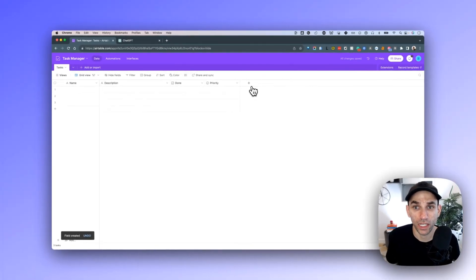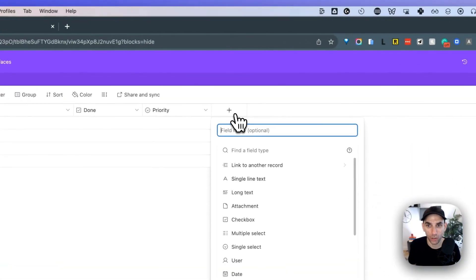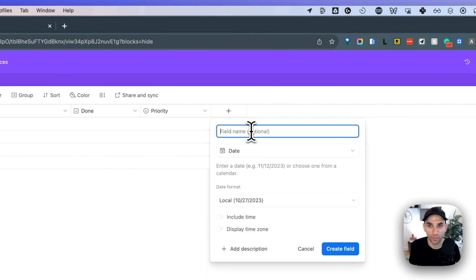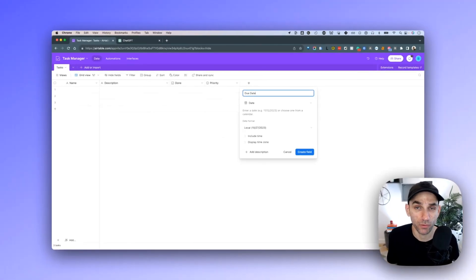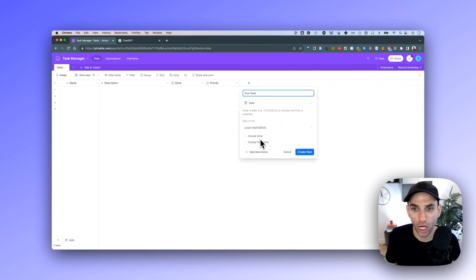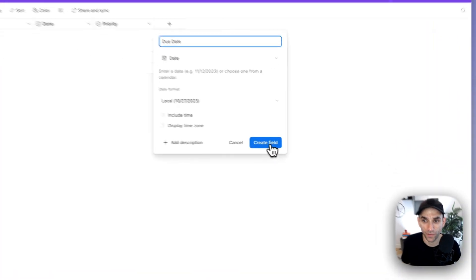Finally, we need a date field to track the due date of the task. Click 'Add Field' and look for a 'Date' field, which is supported by default. Select it and name the field 'Due Date'. You could have multiple date fields — one for start date, one for end date — but for now we'll keep it simple with just one due date field. Leave the other options as default and click 'Create Field'.